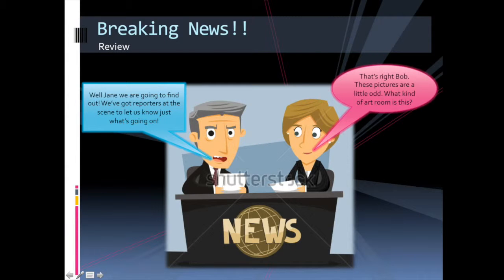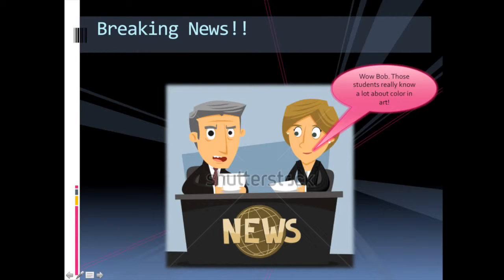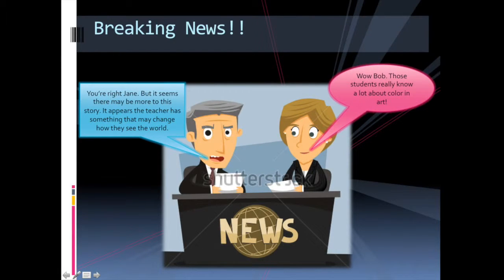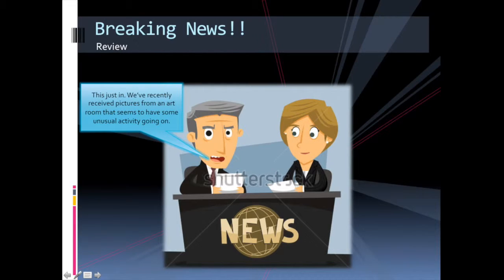Because I only see my classes once a week, I needed a quick review and recap of the previous week's critical information. To start off this portion of the unit, I decided we needed help from the anchors, and it appears they had breaking news. I chose two students from the class to read the word bubbles in their most professional anchor voices.